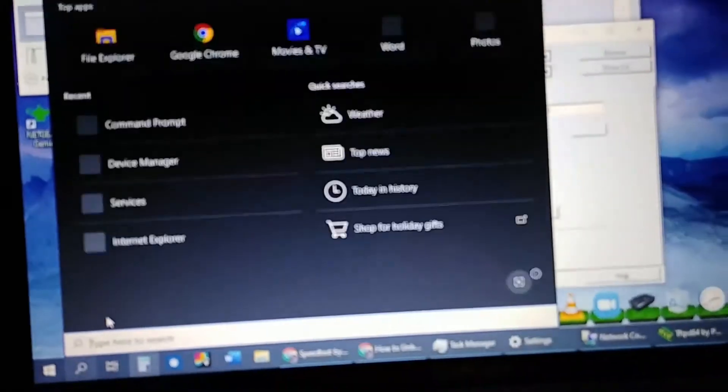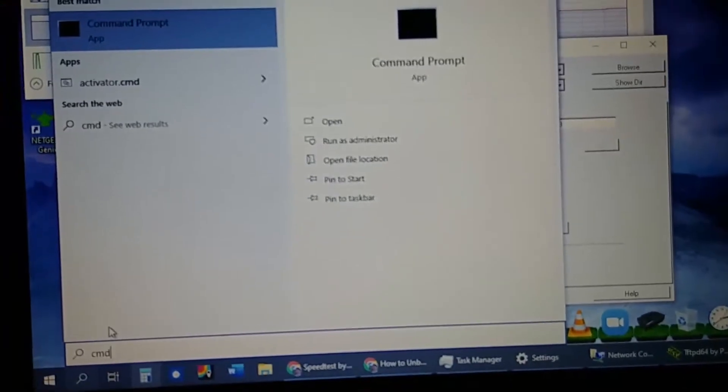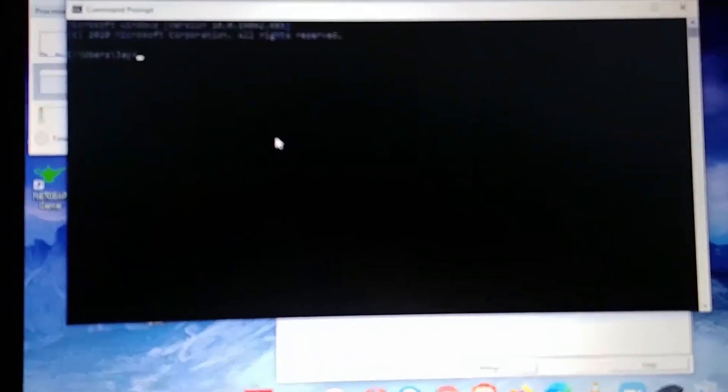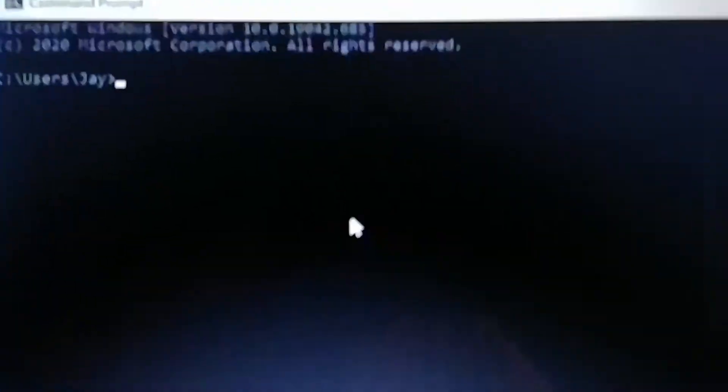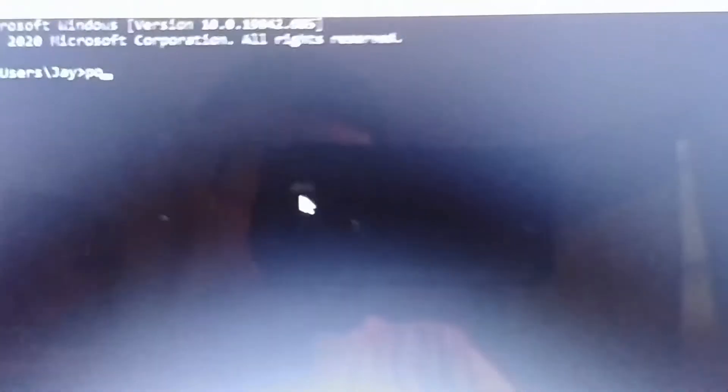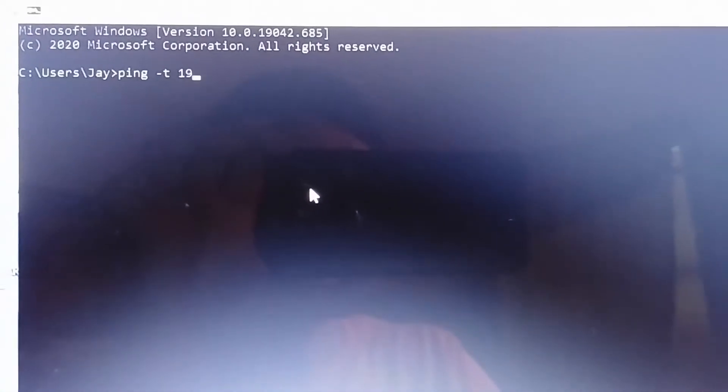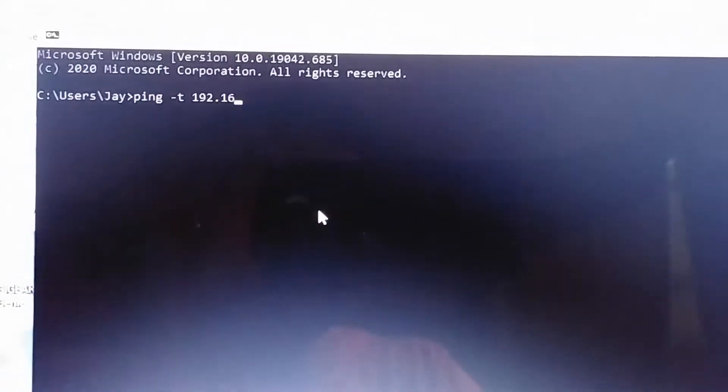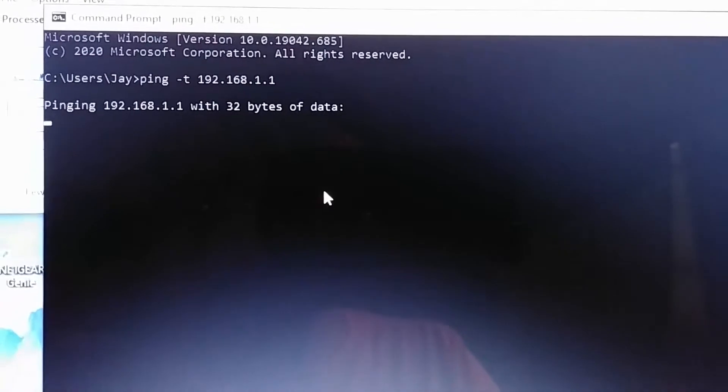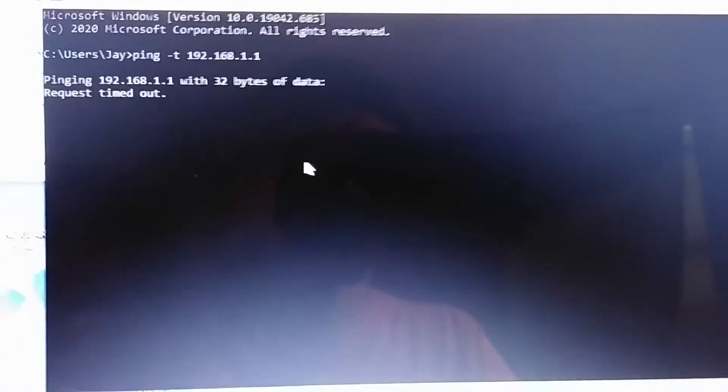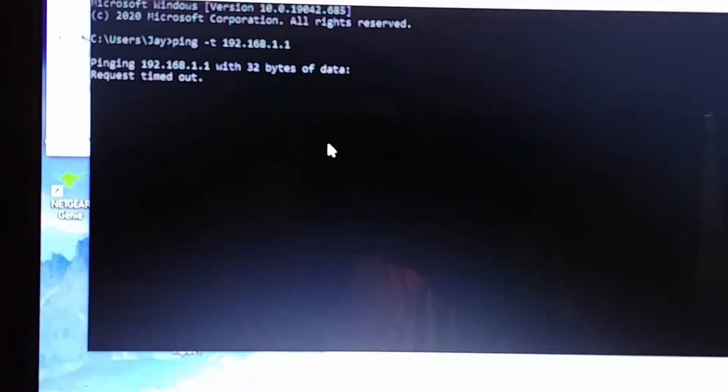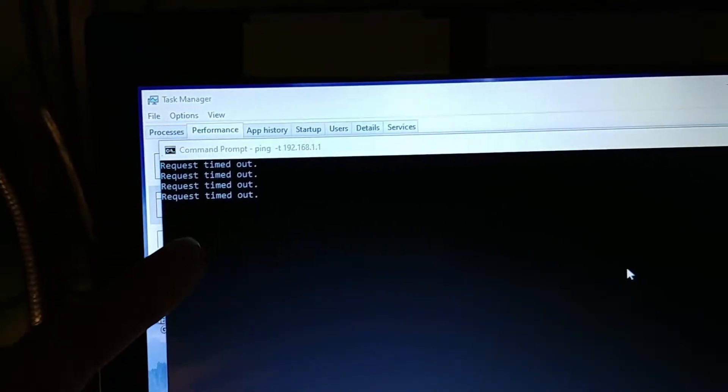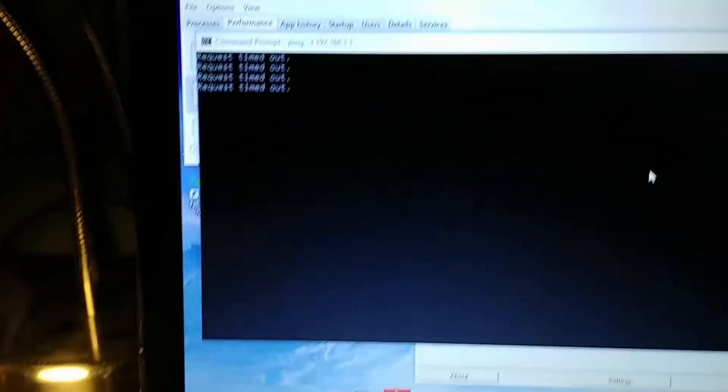So next, we're going to open up command prompt. Go to your start, type in CMD, hit enter. And you're going to type in this command, which is going to be ping minus T and then your router address 192.168.1.1. You're going to hit enter. And it's going to try and ping your router. Of course, right now it's not connected, so it's not going to do anything. But once you connect it, it's going to start showing some numbers here.